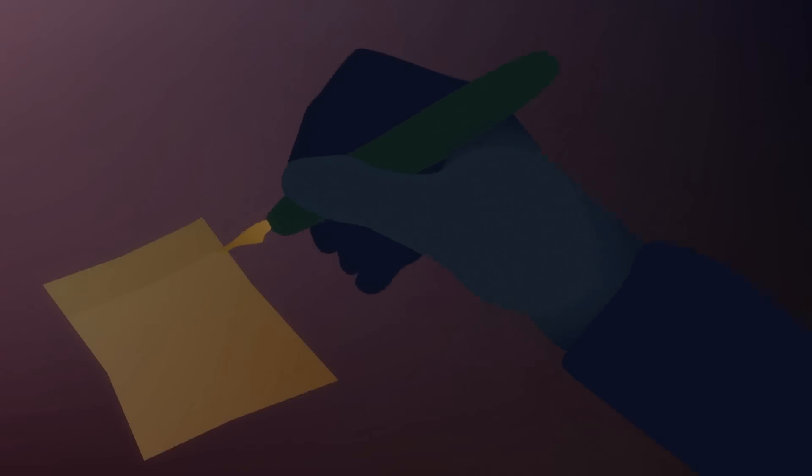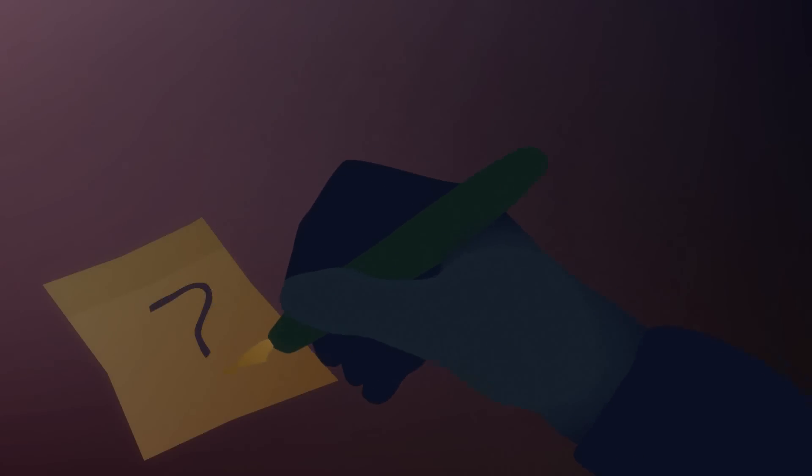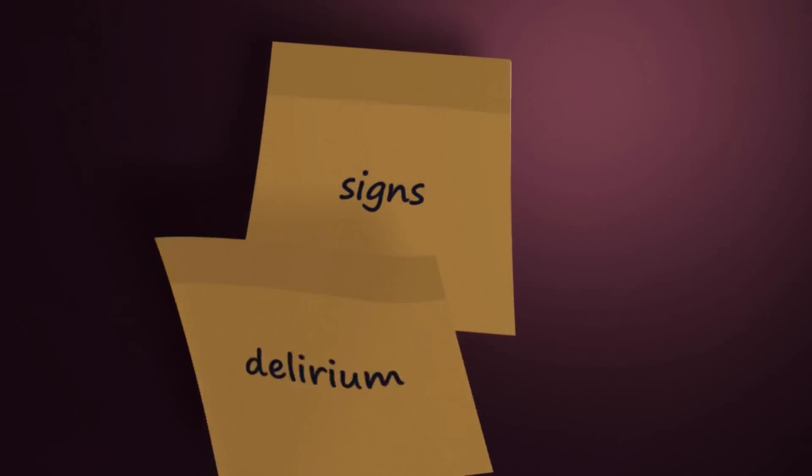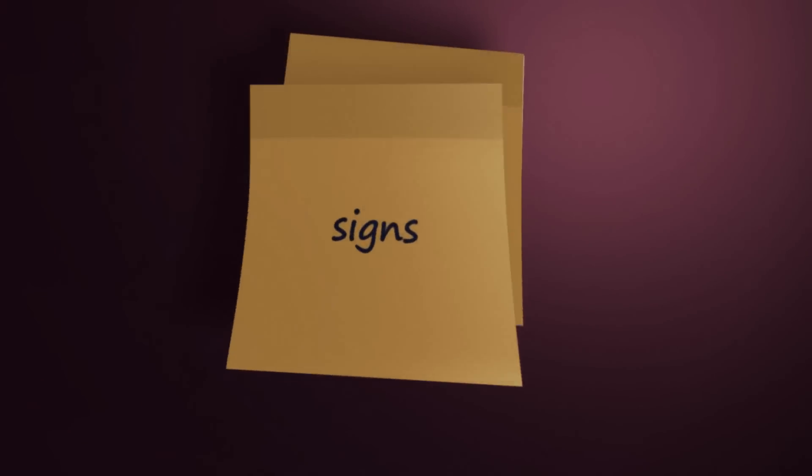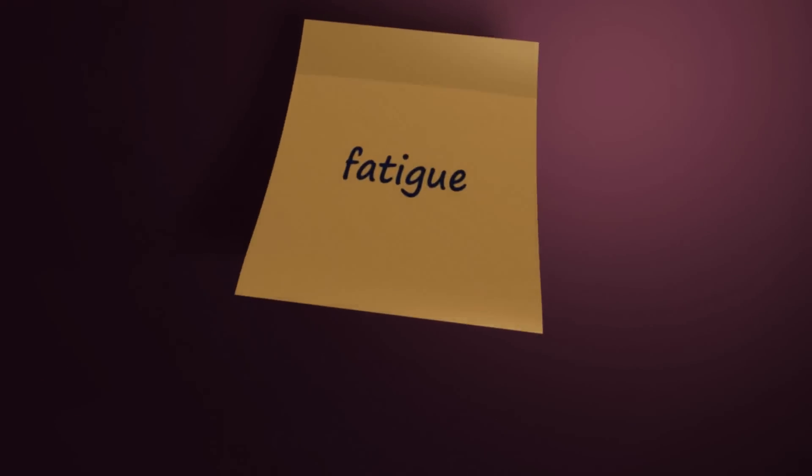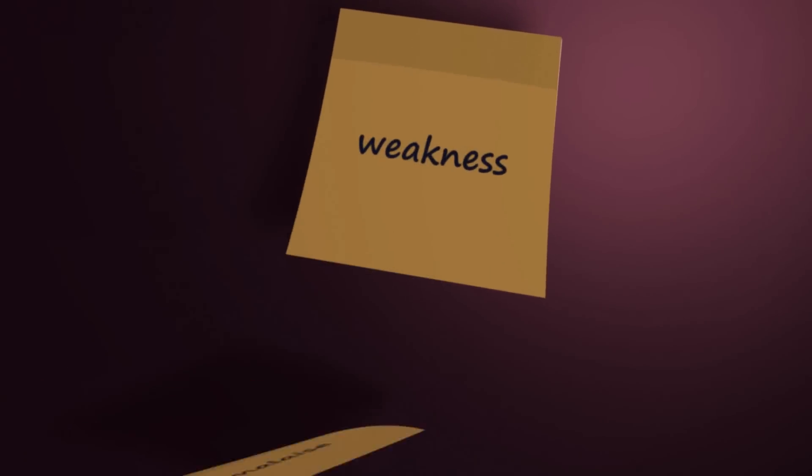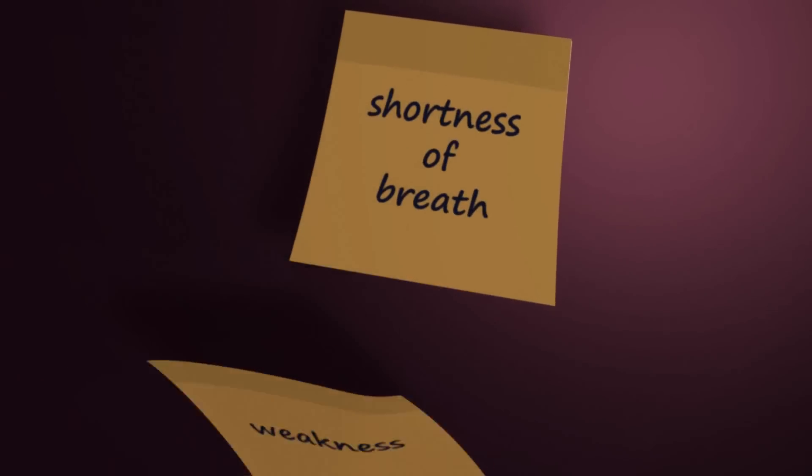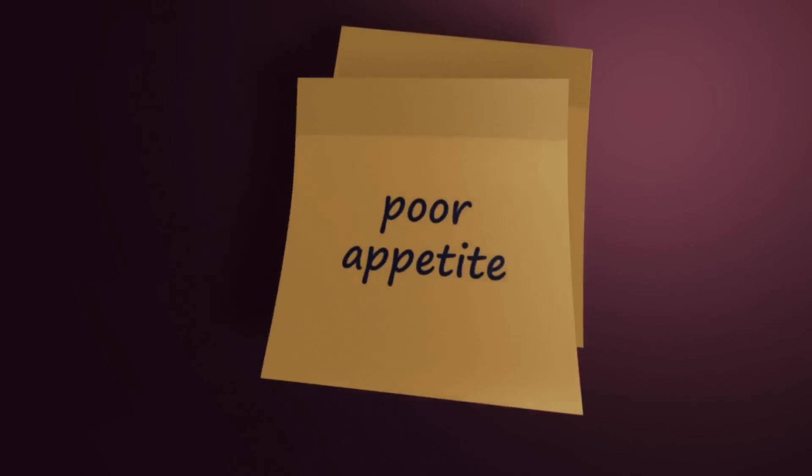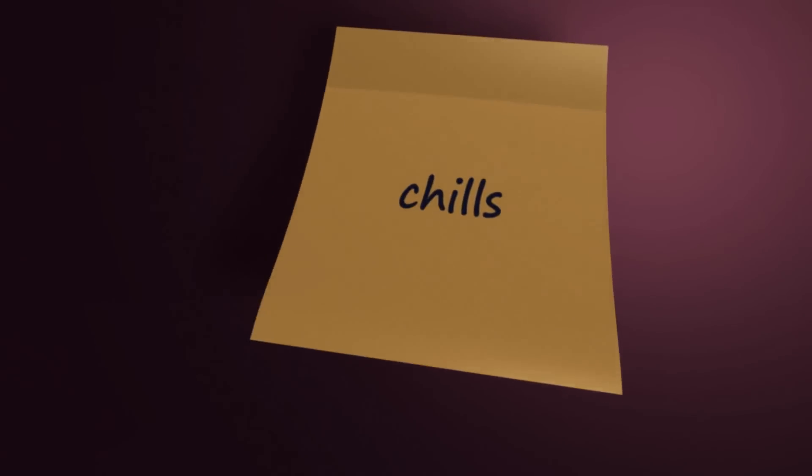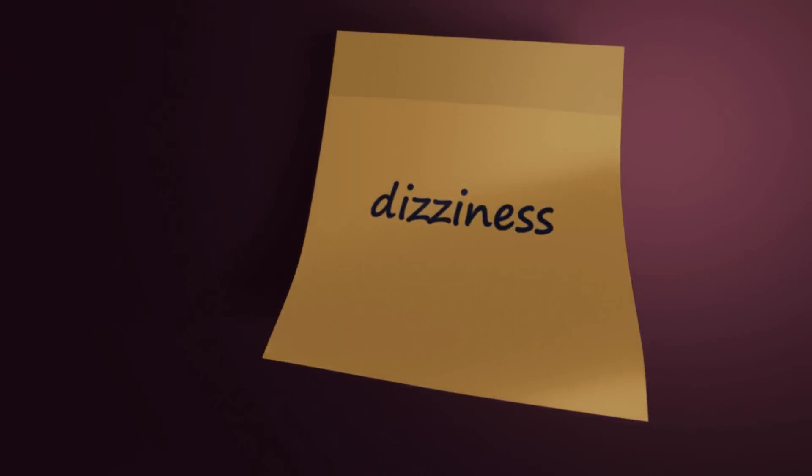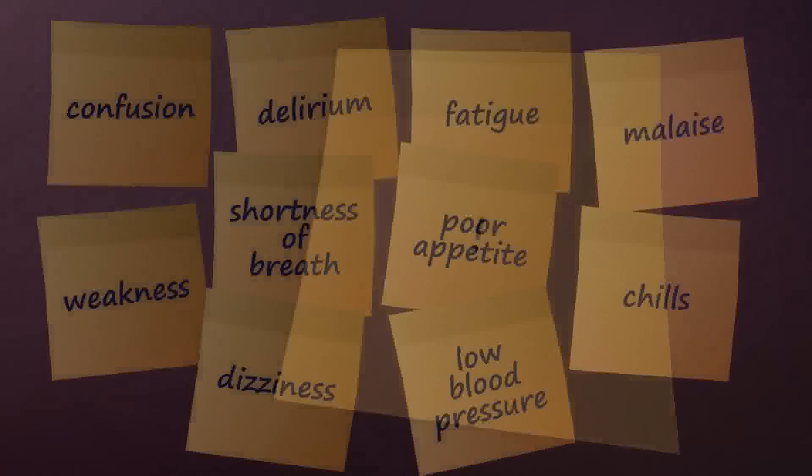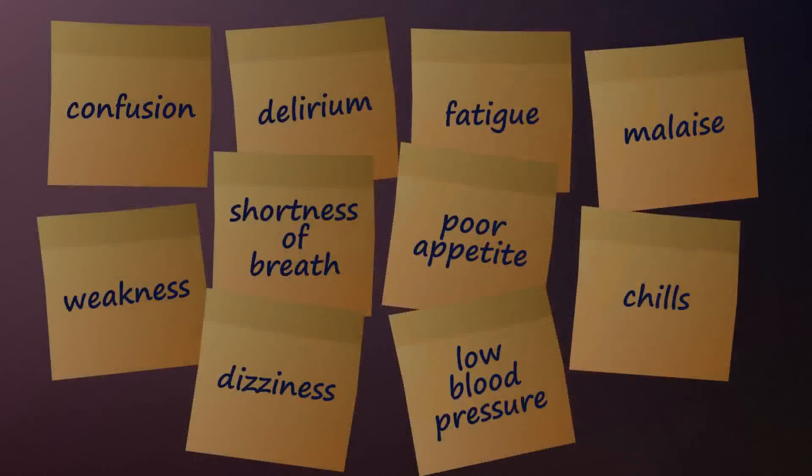Older patients are also more likely to exhibit sudden mental confusion or delirium as a major part of their presenting signs, along with fatigue, malaise, weakness, sudden shortness of breath, poor appetite, chills, dizziness, and low blood pressure. When these symptoms occur, coupled with an infection, it is time to seek immediate medical attention.